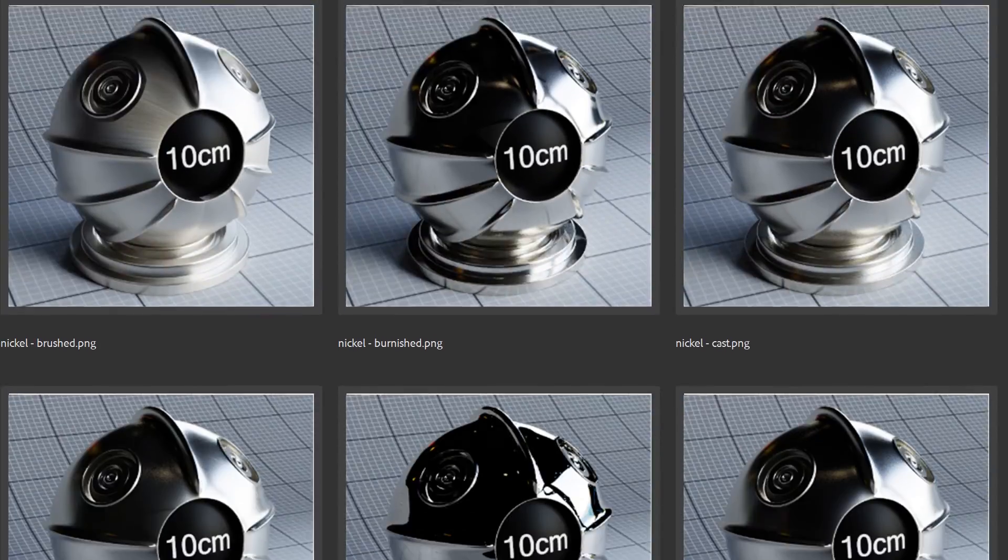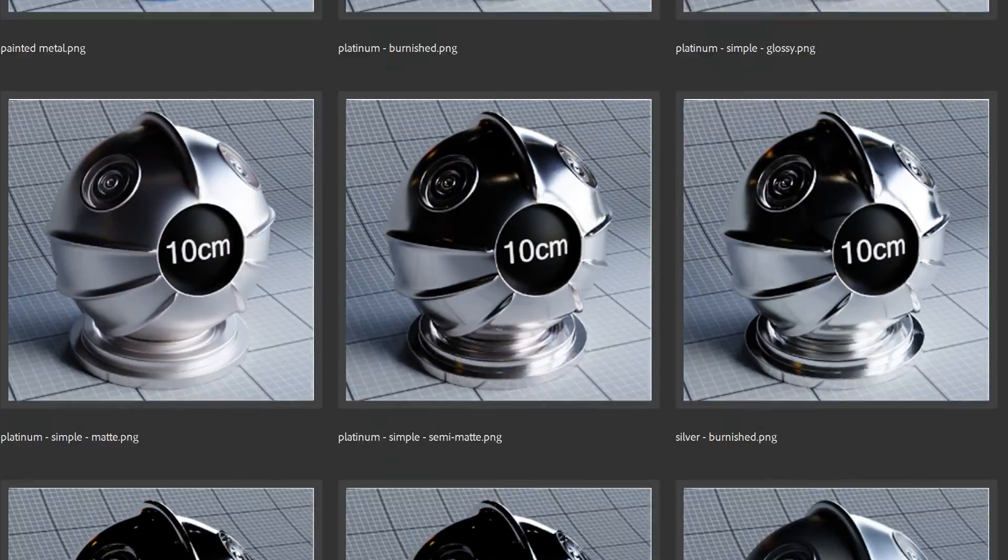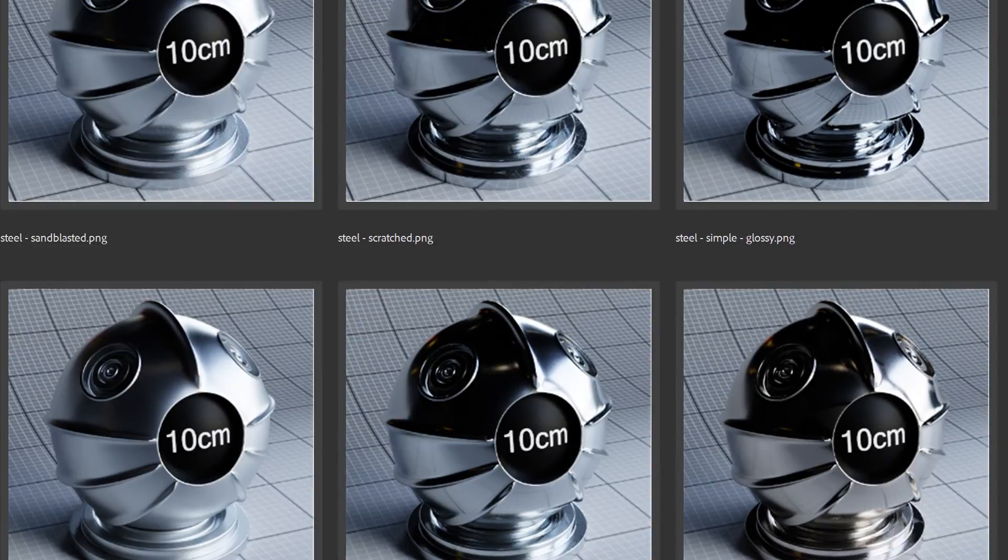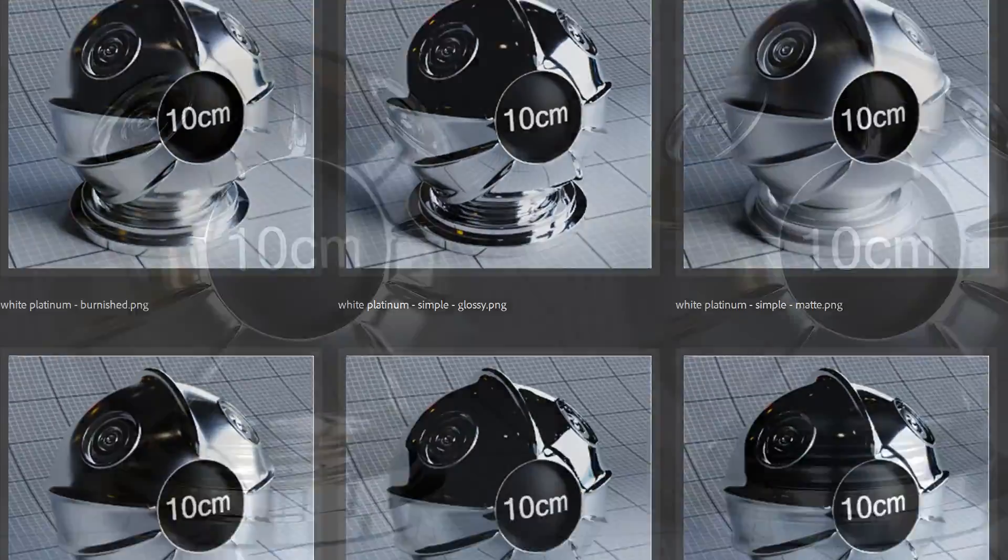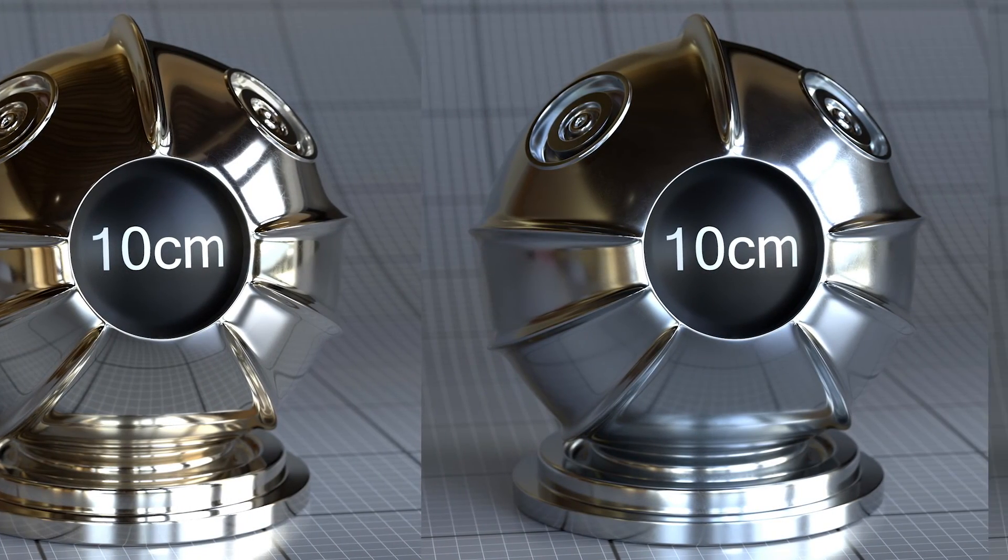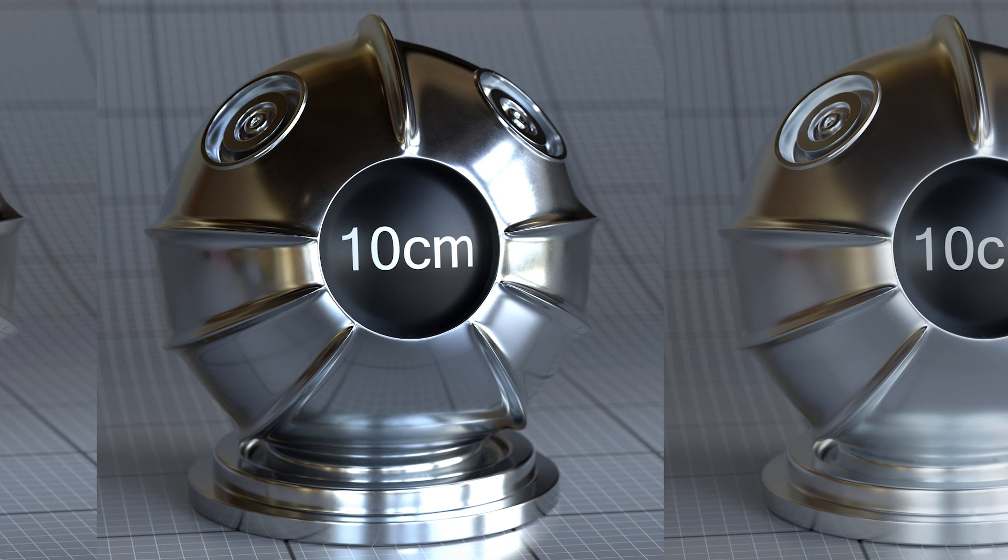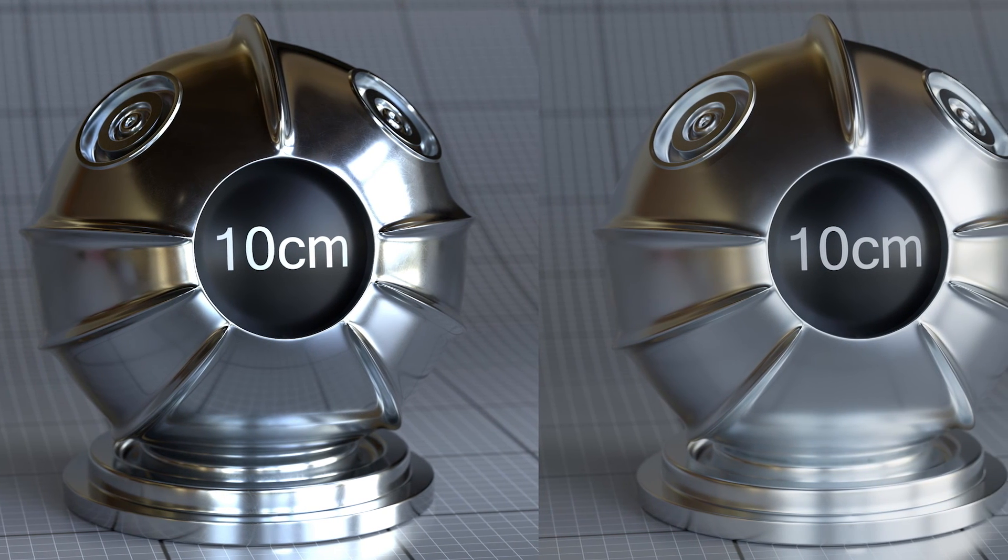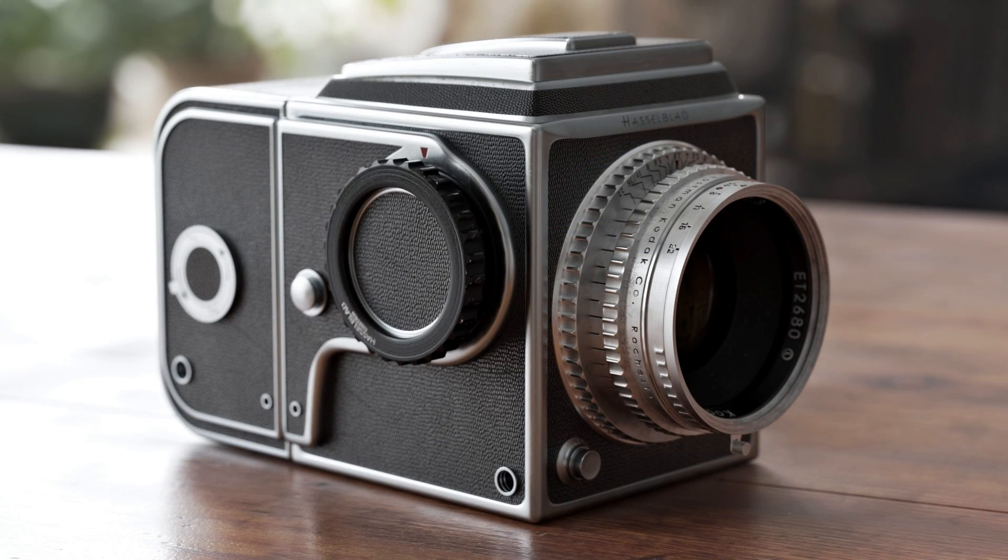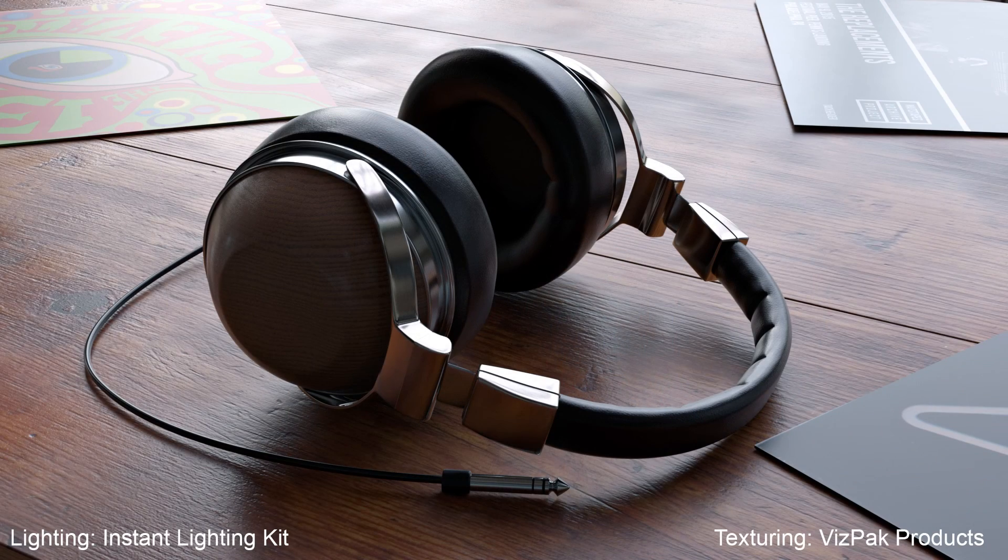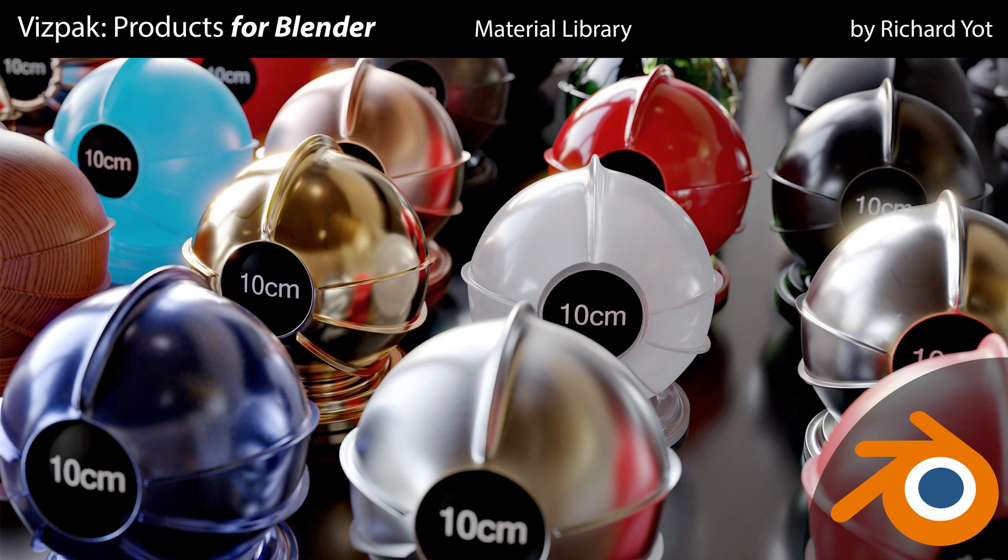The material library has been thoroughly researched and all of the metals have physically accurate reflective properties, including the color and strength of their reflections, so that the subtle differences between nickel, aluminium or stainless steel are accurately represented in the materials. With Vispack Products you can confidently use all the materials knowing that they are accurate representations of their real-life counterparts. There are versions of the library for Blender and for Modo, so take the guesswork out of material creation with Vispack Products. You can follow the link in the description to buy the library.